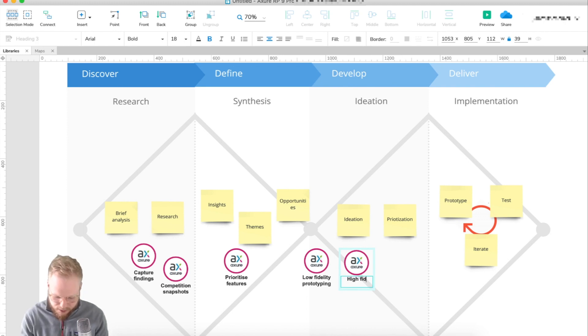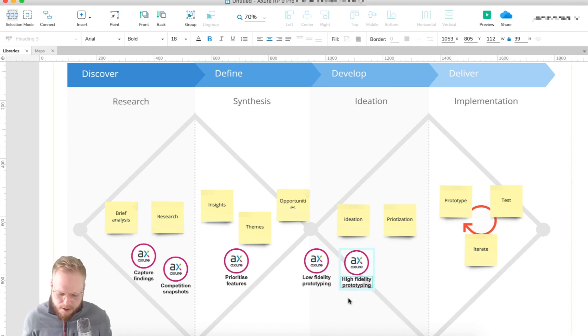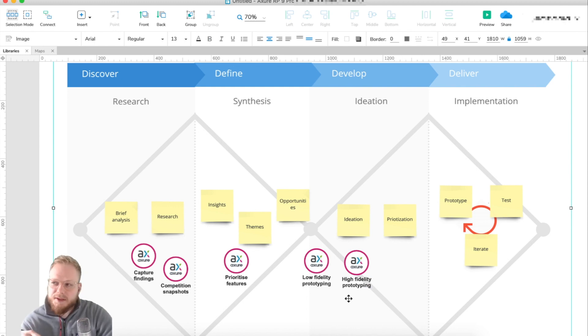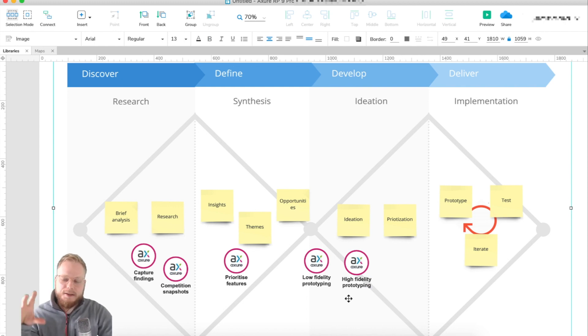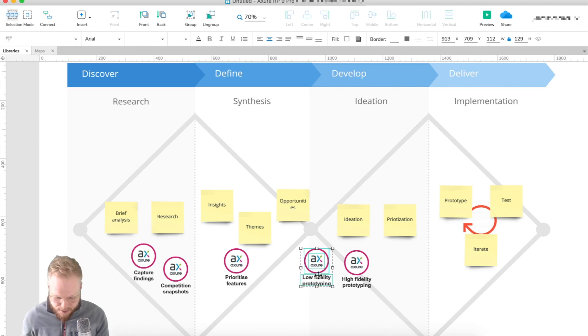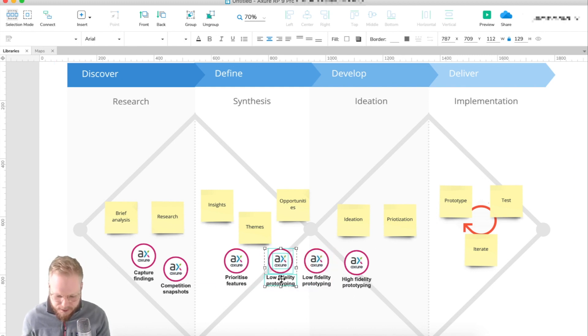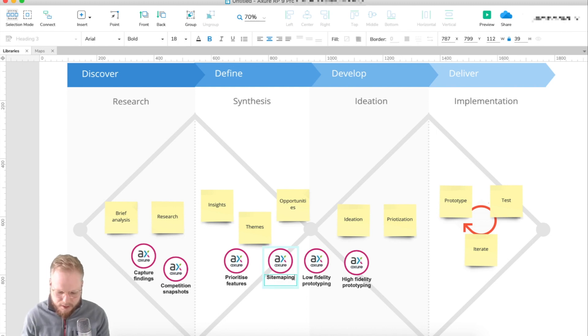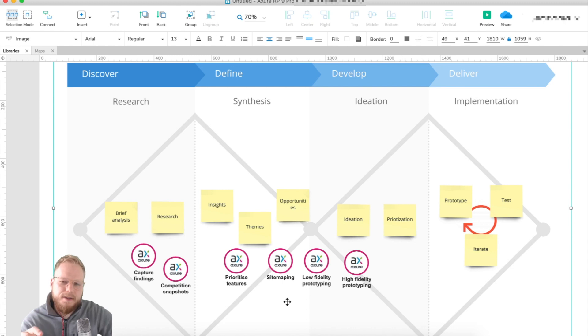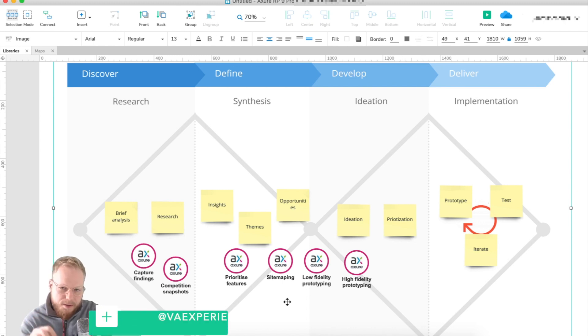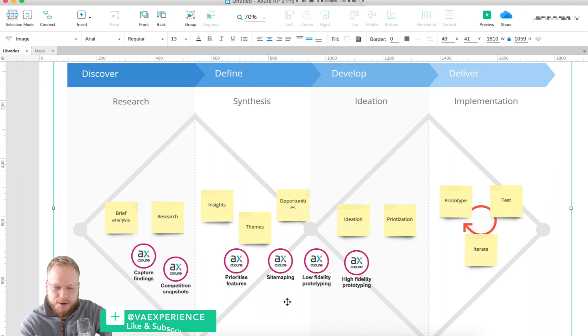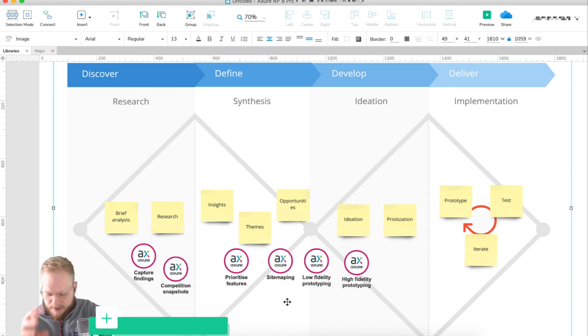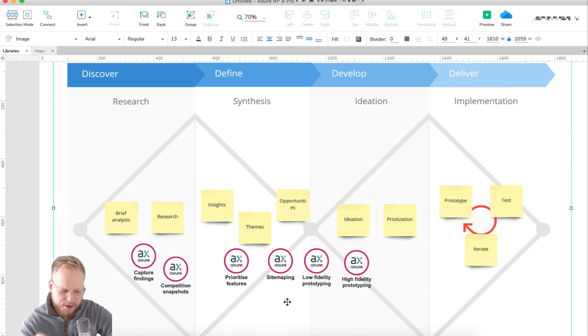High fidelity prototyping is basically your clickable versions of the mockups you did before. Maybe start to put structure in place, maybe outline a site map. Axure provides the flows functionality where you can connect different objects with arrows, so you can even make a site map before you go to low fidelity prototyping.